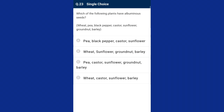Question number twenty-three: which of the following plants have albuminous seeds? The plants wheat, castor, sunflower, and barley are examples of albuminous seeds. The answer is option D, wheat, castor, sunflower, and barley.